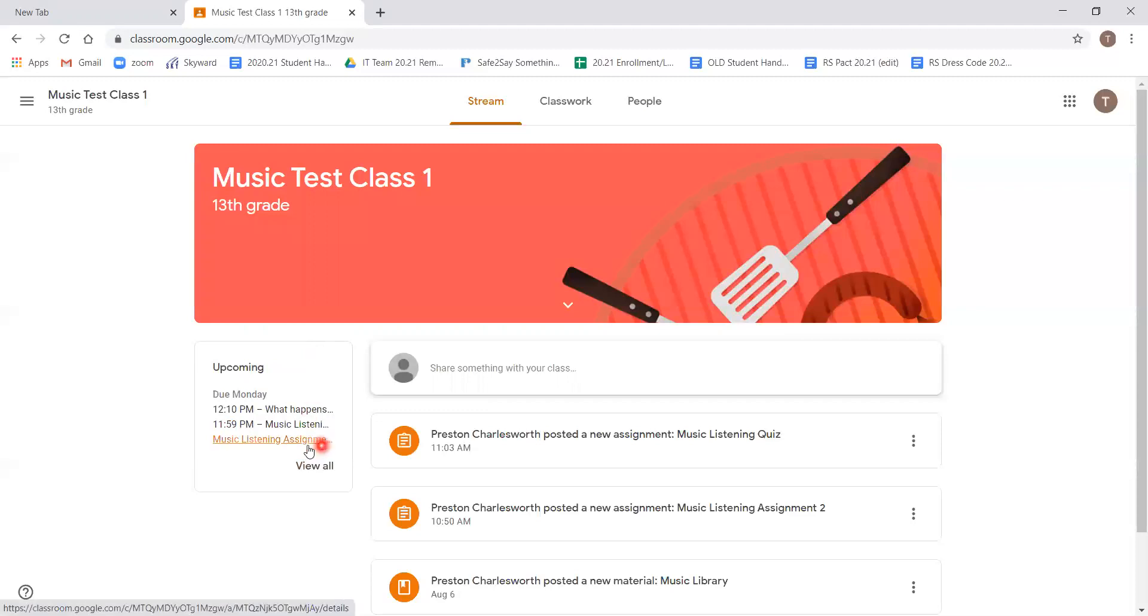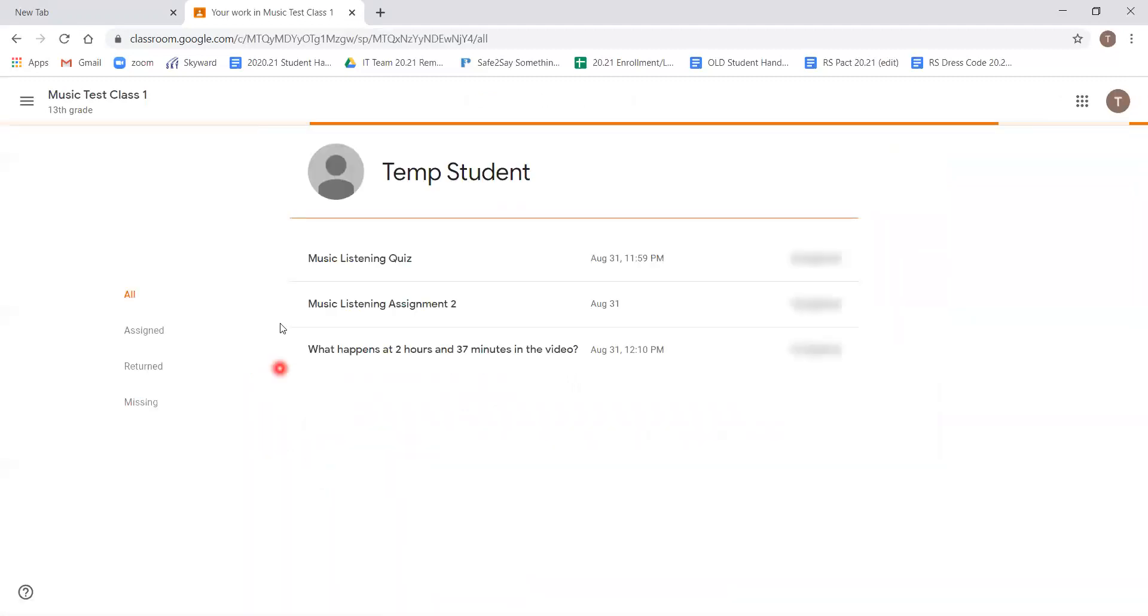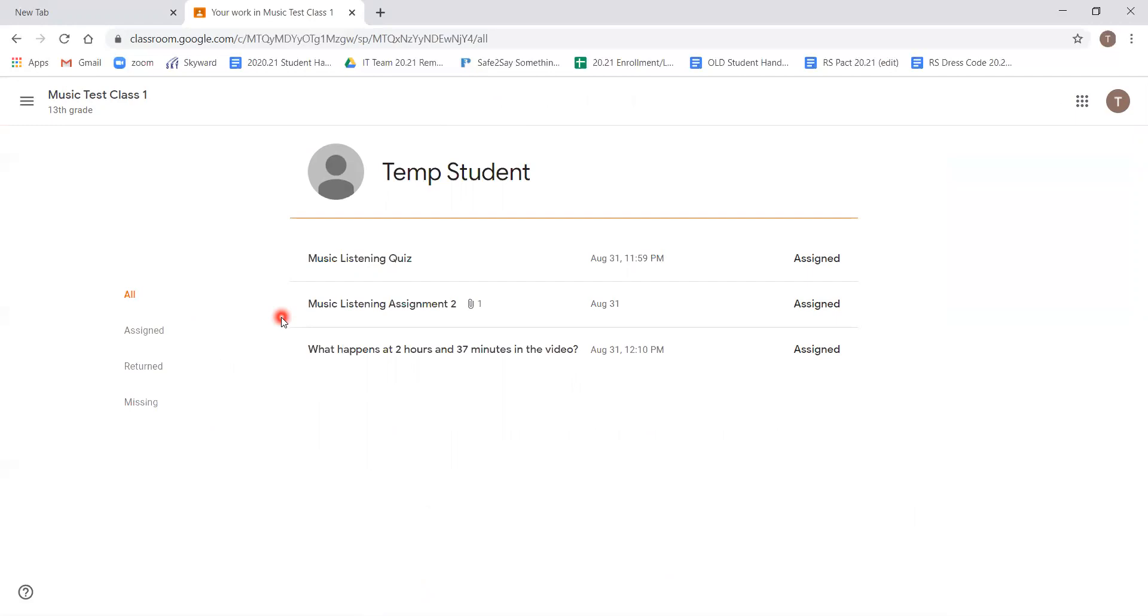The view all button, by clicking on it, takes you to a list that contains all the assignments that are due, as well as a menu on the left hand side that organizes the assignments as assigned, returned, or missing, which can help if you find that you're behind on your work.